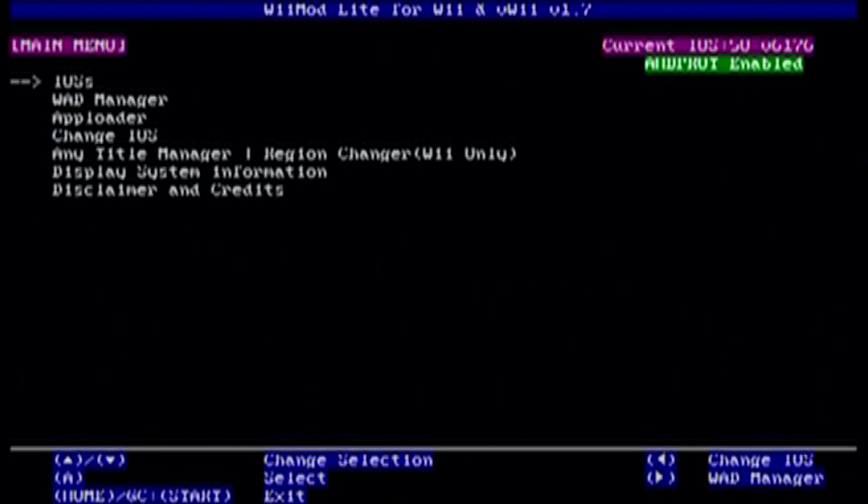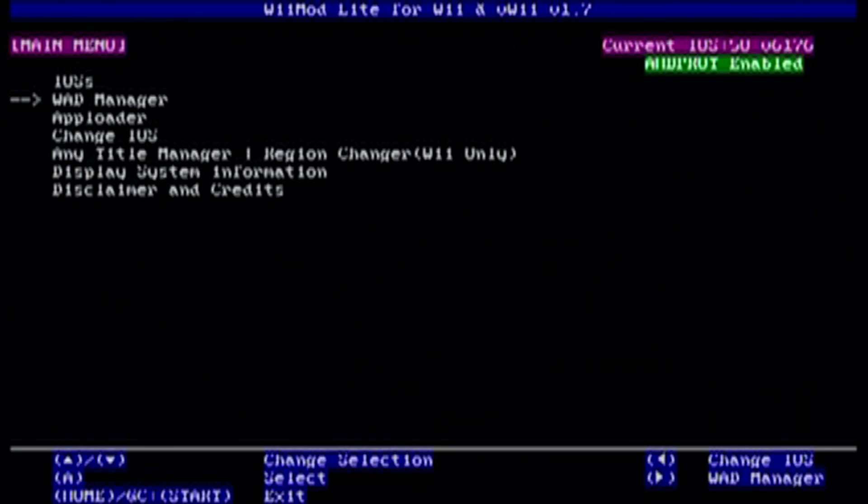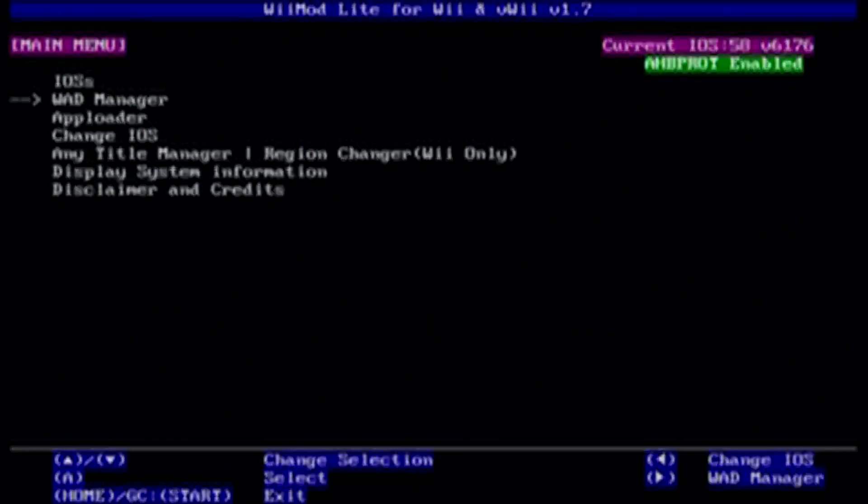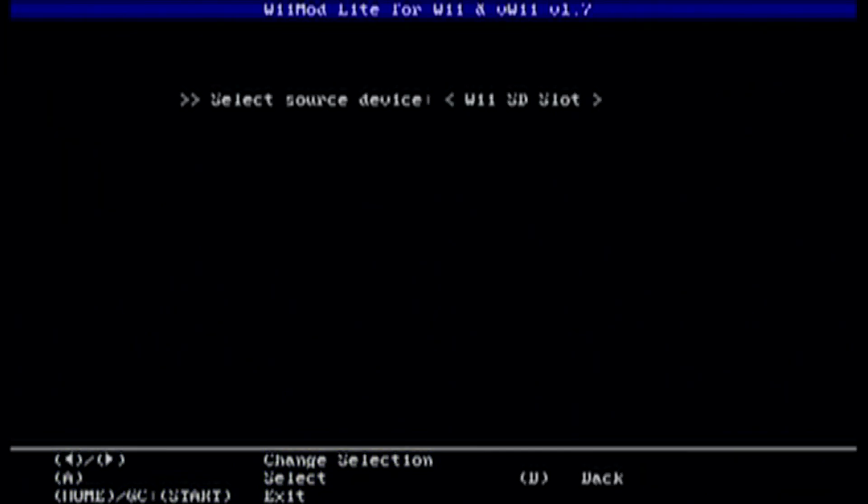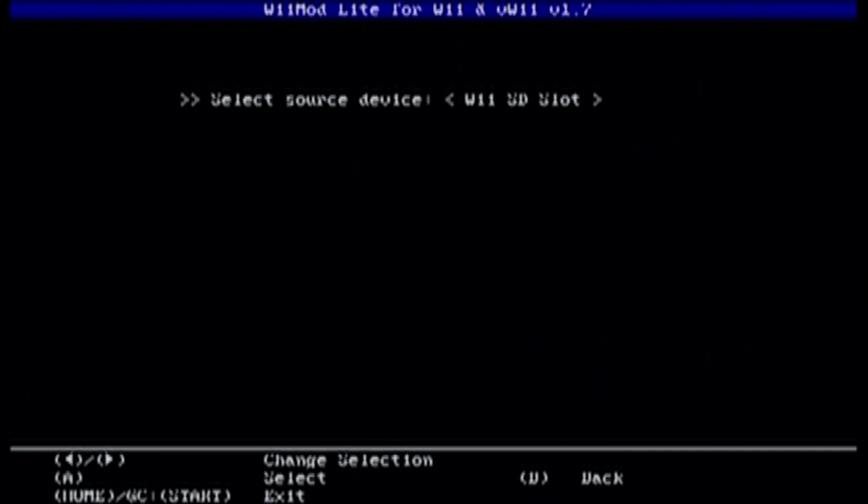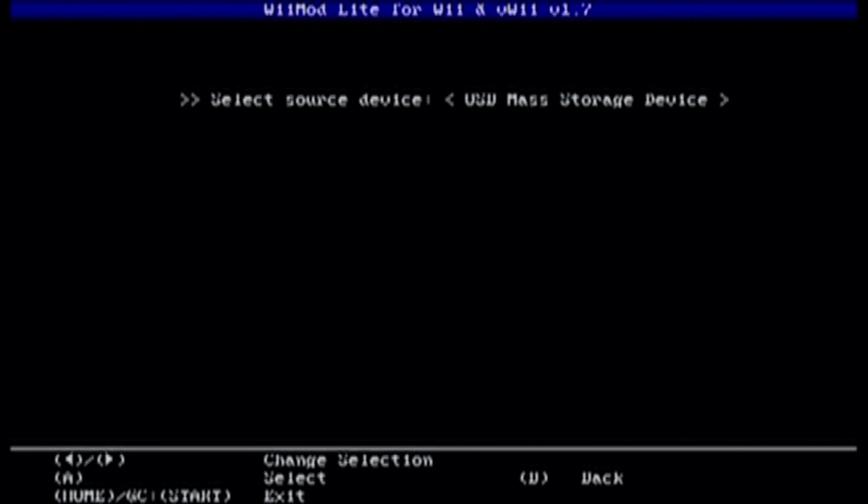Once you're in Wiimod Lite, use the D-pad and go down to WAD Manager. Now, another thing is, if you're using a Wiimotion Plus remote, this may not work. You might have to get an original Wii remote. Click A on WAD Manager. And then you're going to select the source device. I'm using a USB mass storage device, so I'm going to select that. But if you're using SD slot, go ahead and click that.